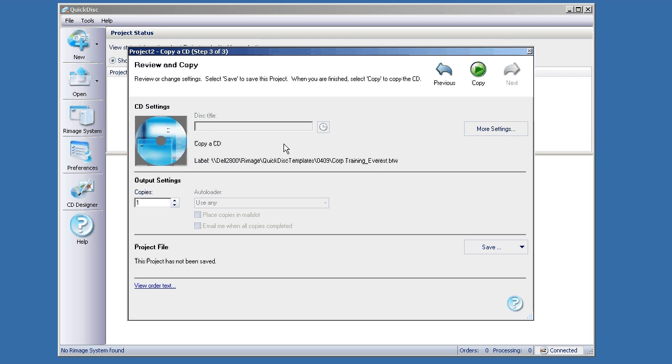Go ahead and click Next once you have your label set. Now you just choose the number of copies. I'm going to make 10 copies. That's it.